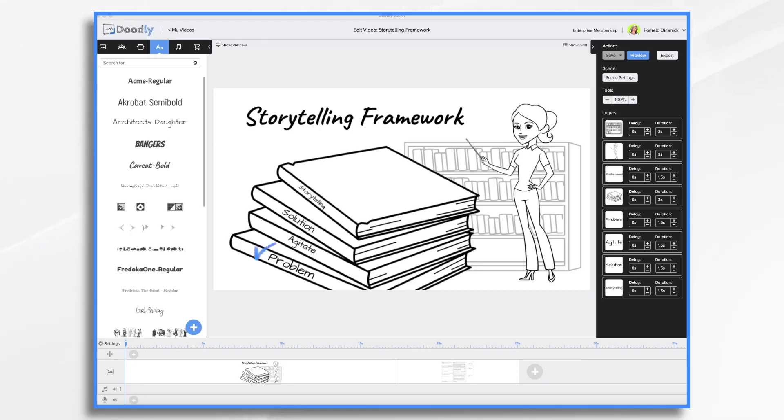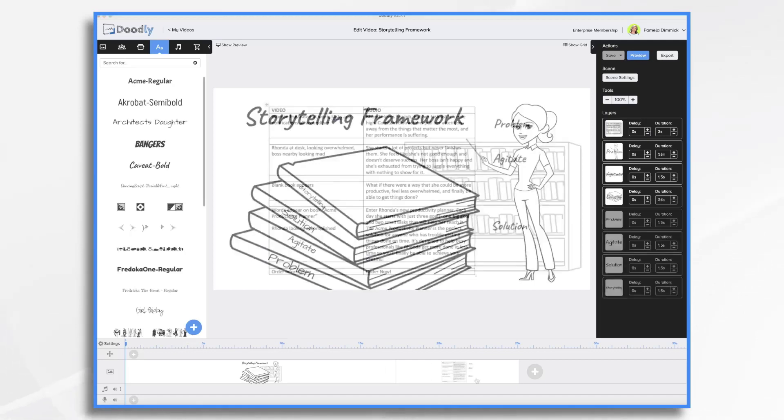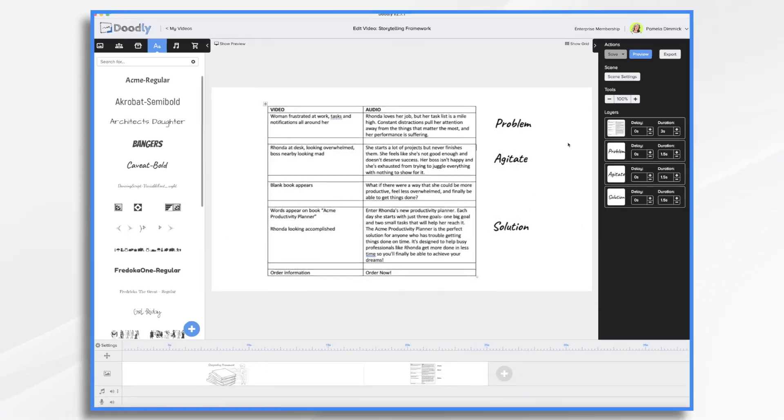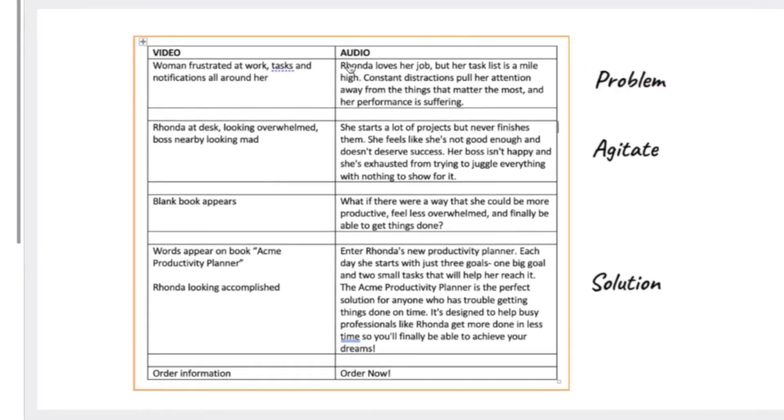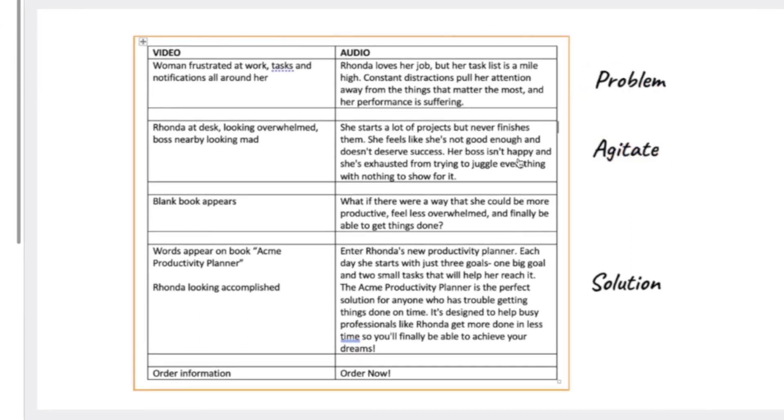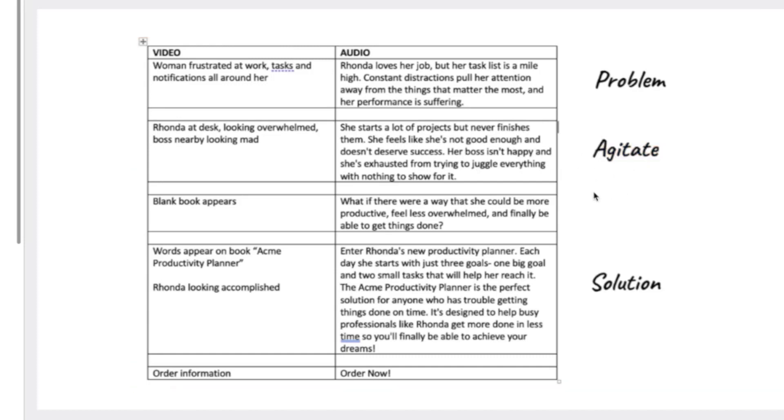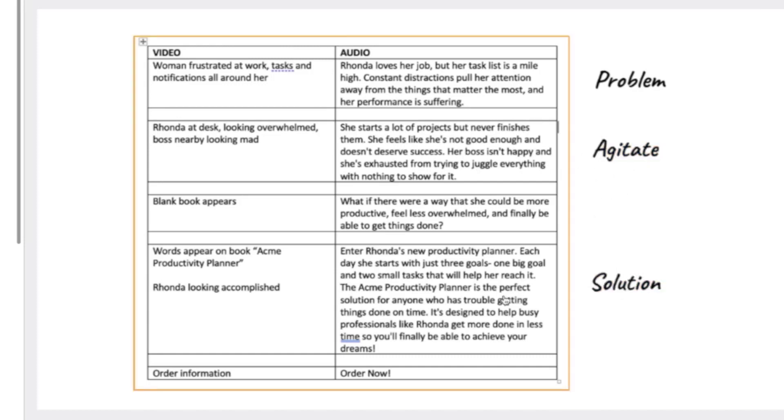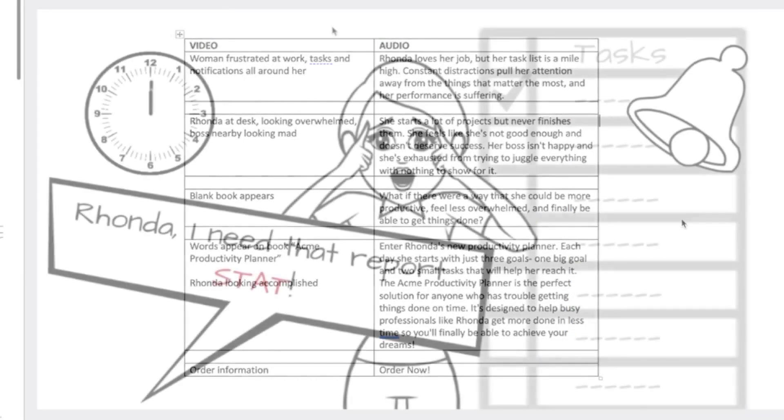First, we'll identify the problem and then we're going to agitate the problem by showing how it's affecting people and making things worse. Finally, we'll offer a solution to the problem and finish with an actionable takeaway. So let's go ahead and make a quick Doodly based on that. Here's the script I came up with and you'll see right off the bat we have our problem, and then we jump right in and start agitating. We go over all these horrible things that are a result of that problem, and then finally we present our solution.